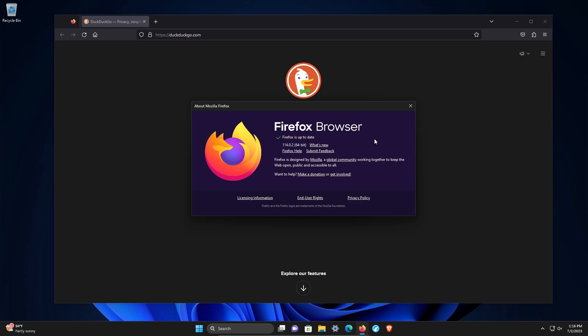Updates are very important because they include security updates, performance improvements, and even new features. We can see we are up to date.